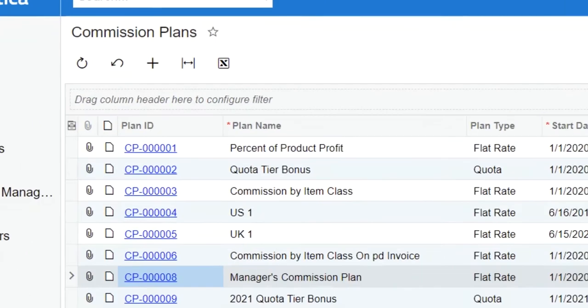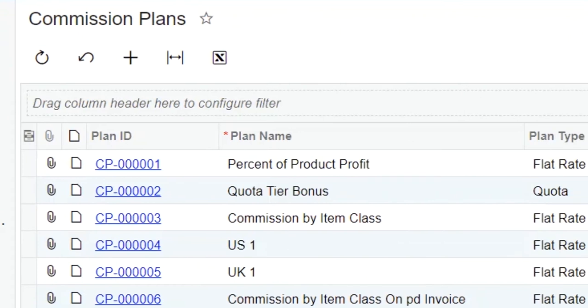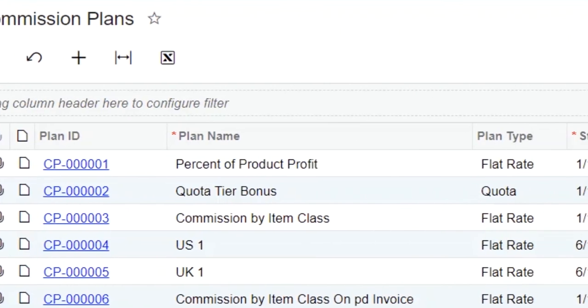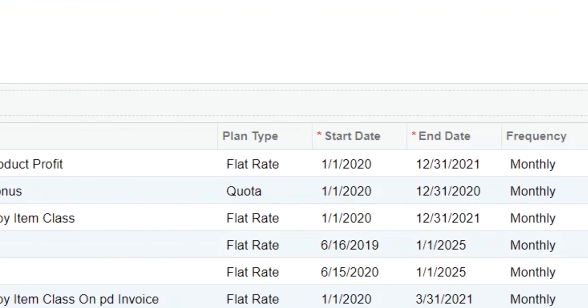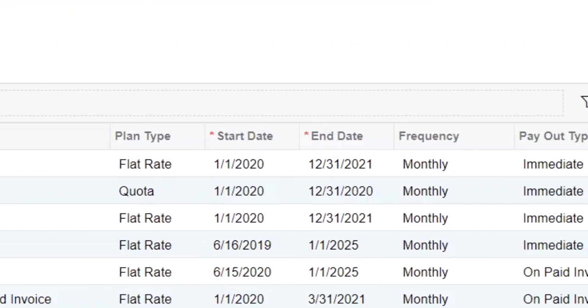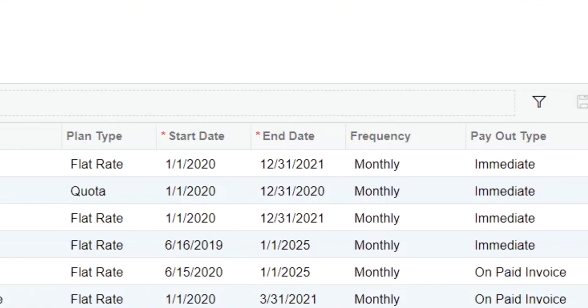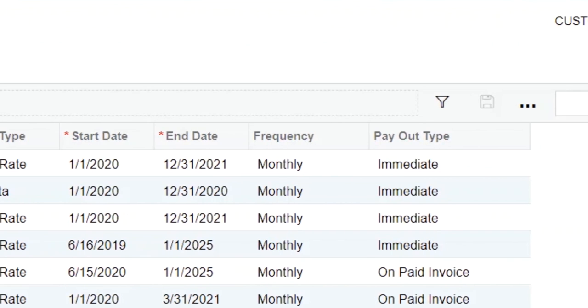Now, let's take a look at the commission's plans in my organization. All plans have an ID and a name, along with the plan type of either flat rate or quota, which we will explore in more detail in just a minute. You can also set a date range for your plan, choose how often your plan is paid monthly, quarterly, or annually, and whether you pay commission immediately, which is when the AR invoice is released, or once that invoice is paid.